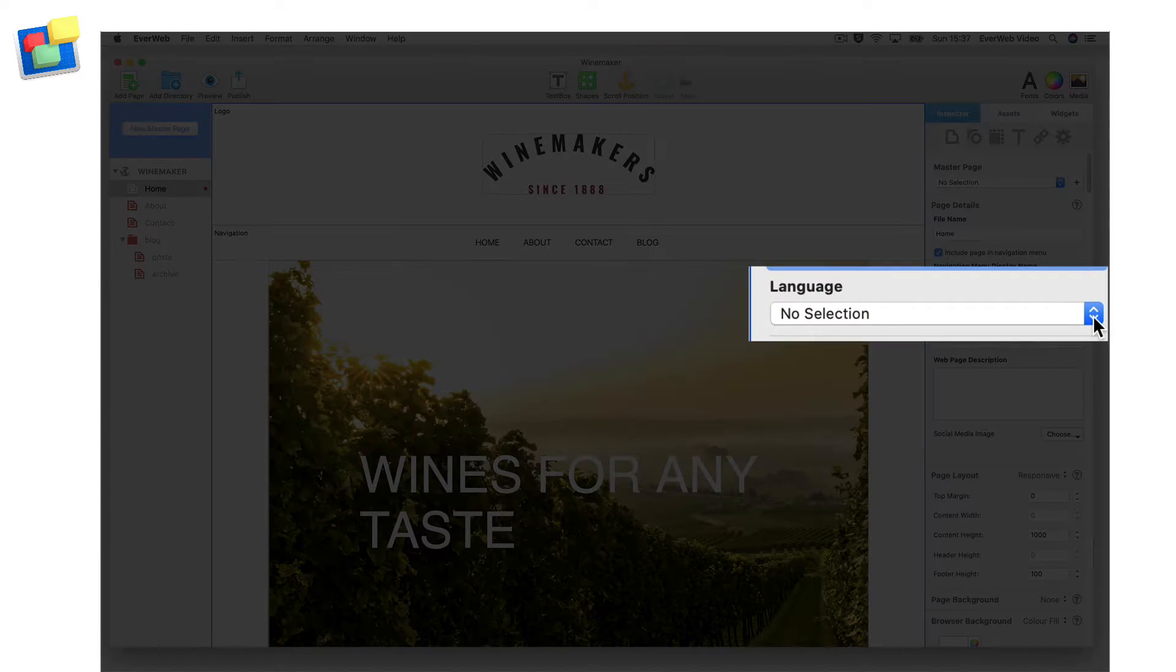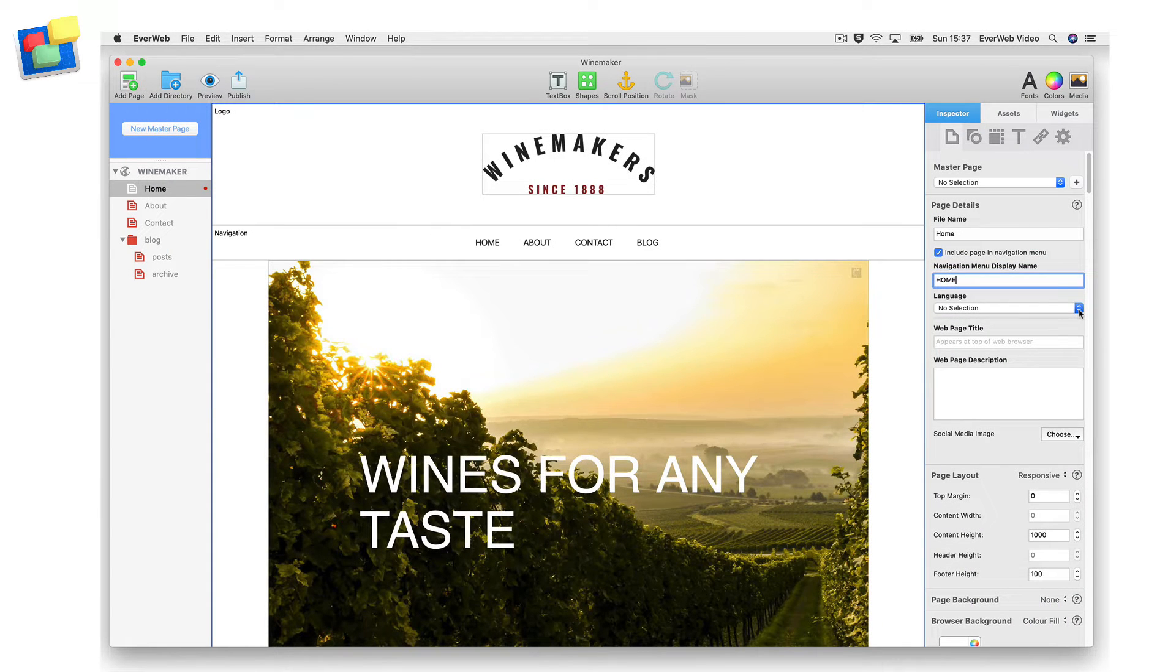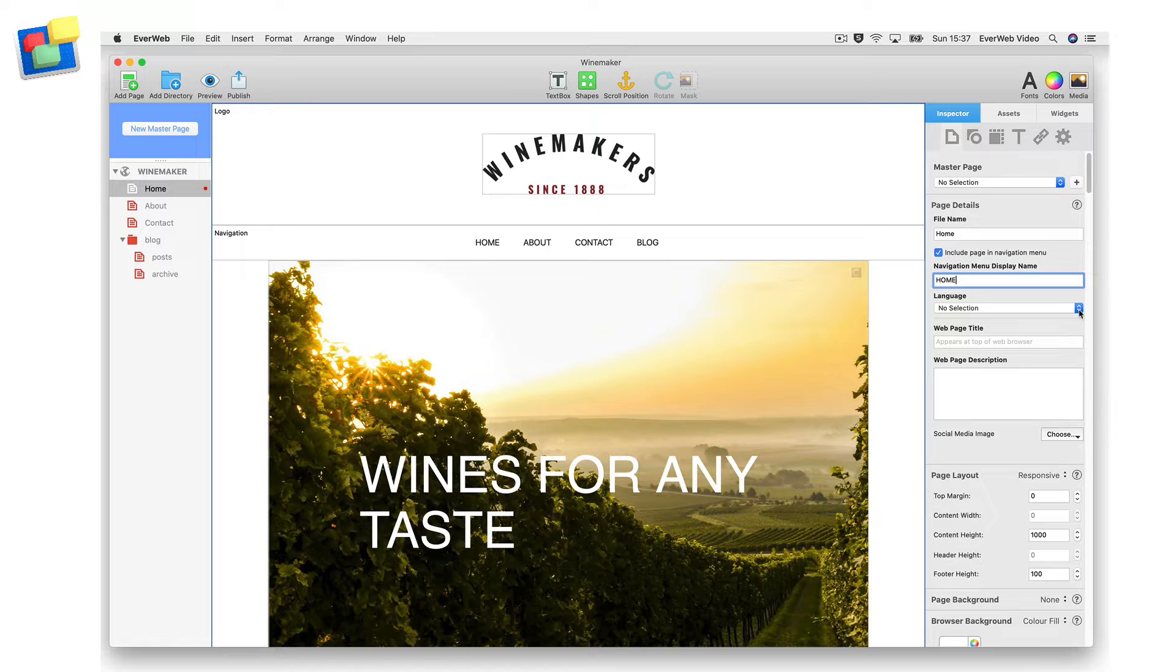The language option is used for search engine optimization purposes. Using language localization options helps improve your search engine ranking results by better serving visitors searching the web with search results that are more relevant to what is being searched for.